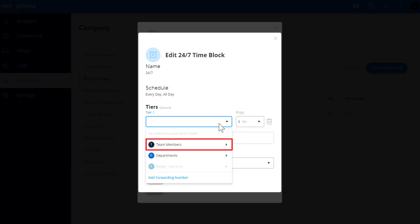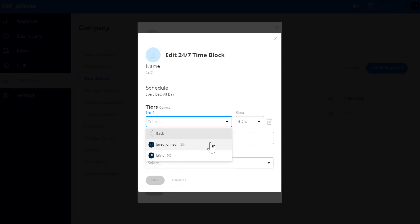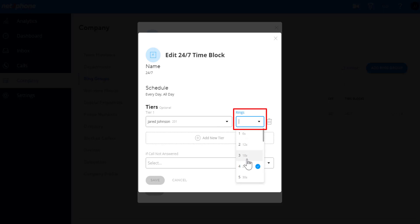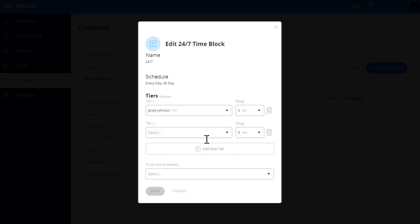You can add a mix of team members, departments, special extensions, and external numbers in each tier. You can also set how many rings each tier should ring. Add as many tiers as you desire.